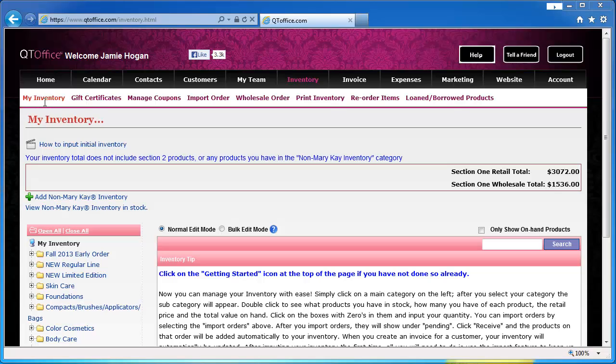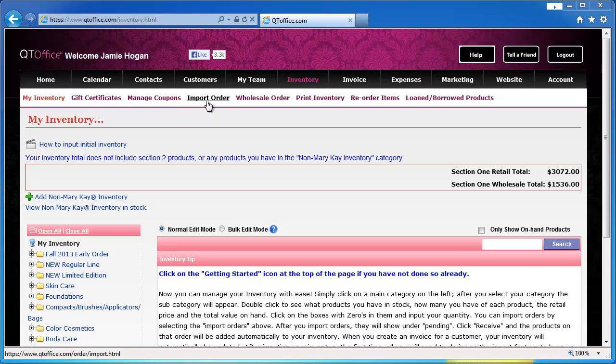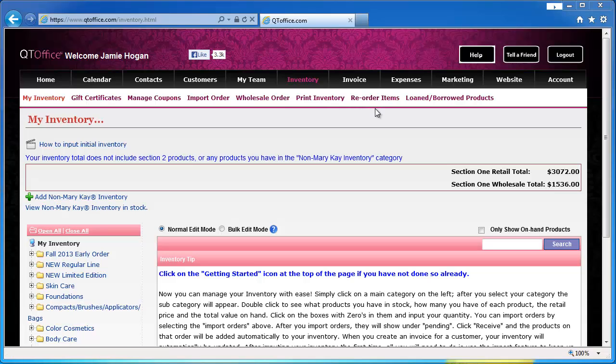This is the page you would use to create and manage gift certificates and coupons. It would be used to import your wholesale and CDS orders from InTouch. You can print a copy of your inventory. You can view the reorder items report which is based on the don't fall below numbers that you have set or recent sales and also where you would create loaned and borrowed products.